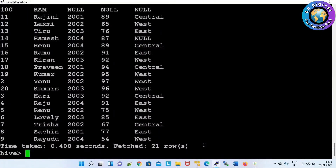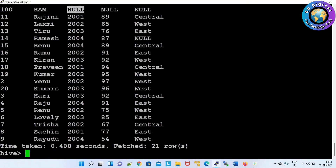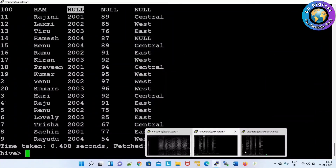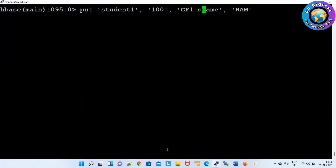Now we'll verify whether the same record is inserted in Hive. In Hive it is also inserted — the same record. The employee name only we inserted but the remaining columns are null, because in HBase we inserted only one column's data, not the other columns' data.